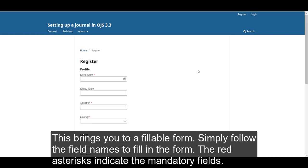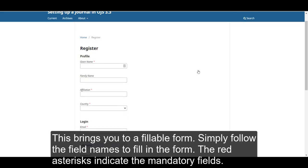This brings you into a fillable form. Simply follow the field names to fill in the form. The red asterisks indicate the mandatory fields.